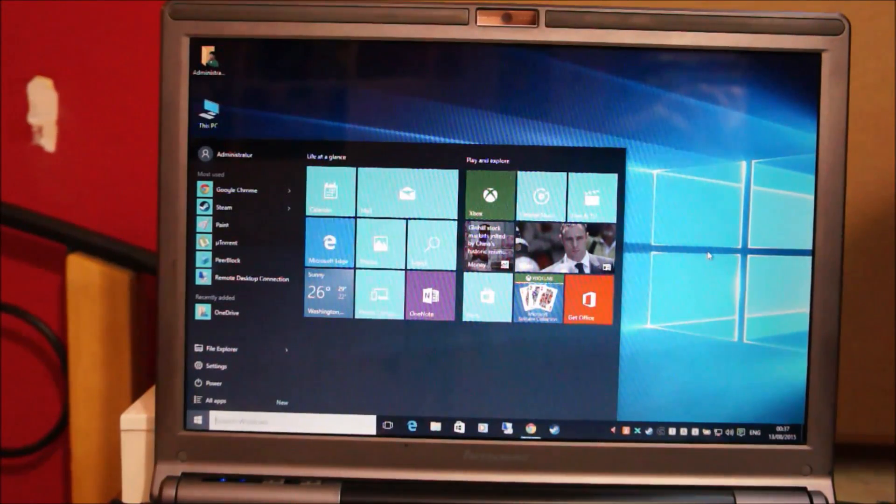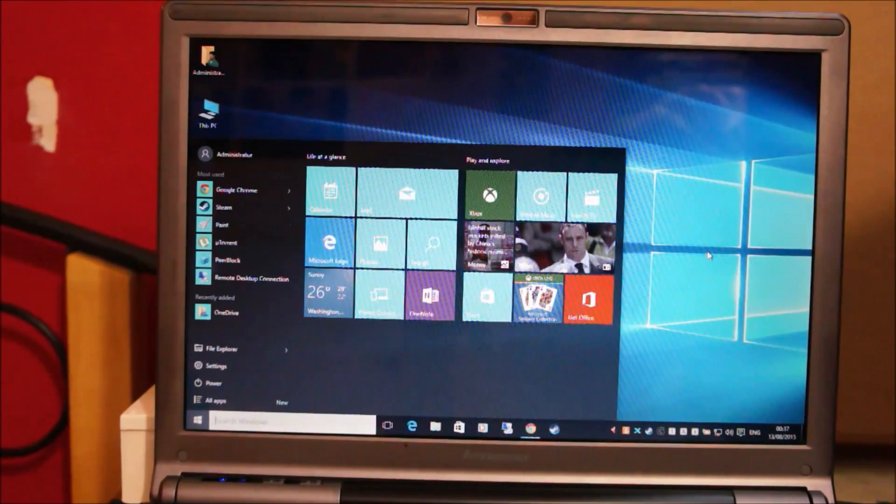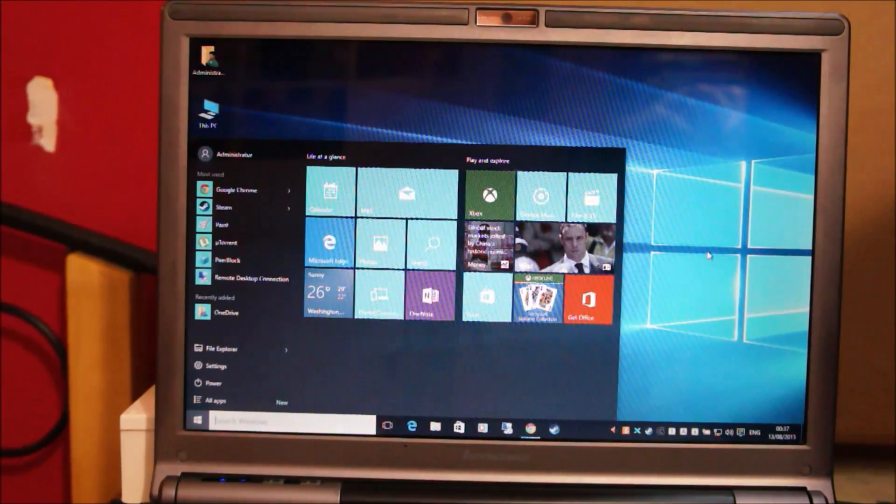G'day folks! In this video, I'll show you how to clean format a computer running Windows 10 that you have upgraded from Windows 7 or 8.1.